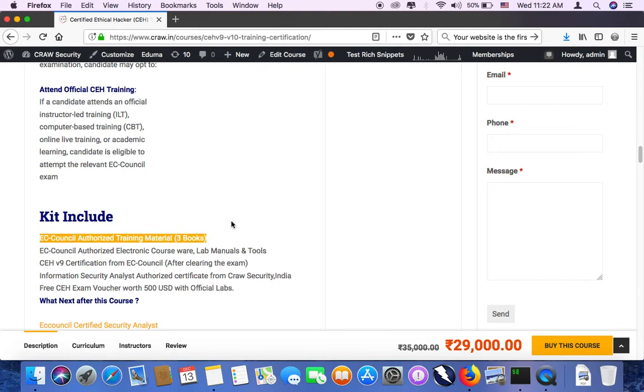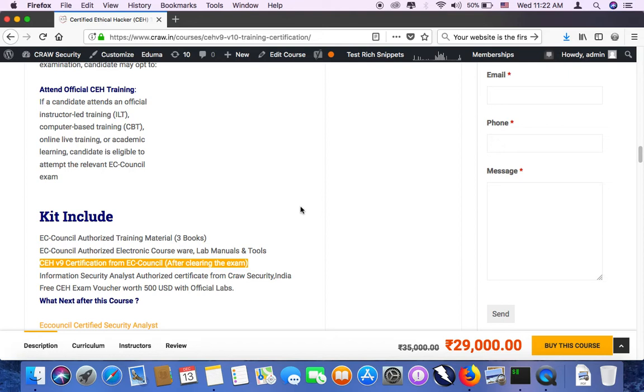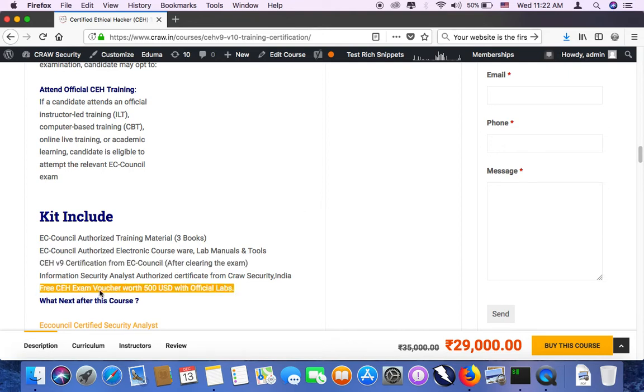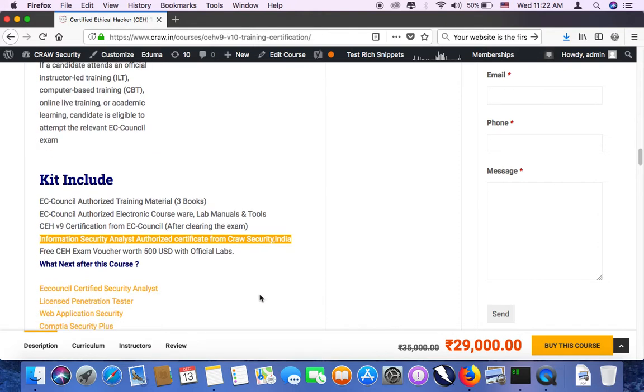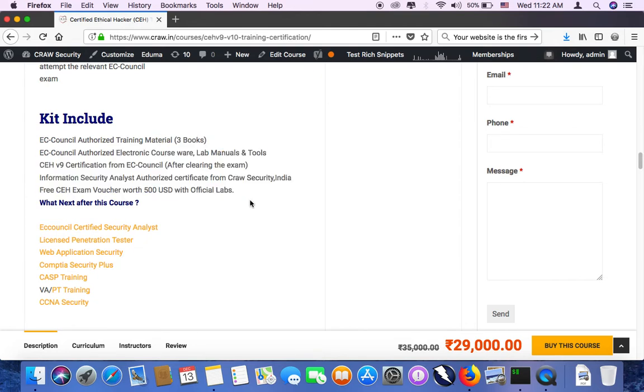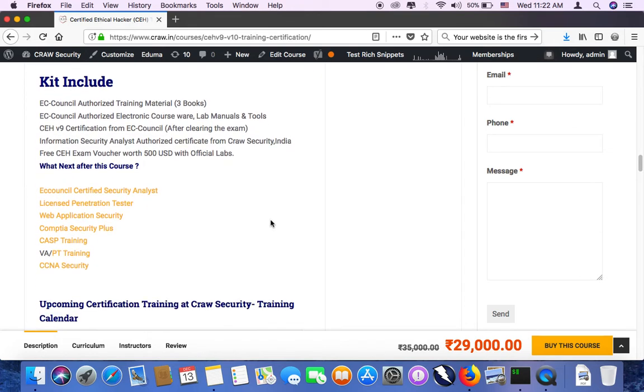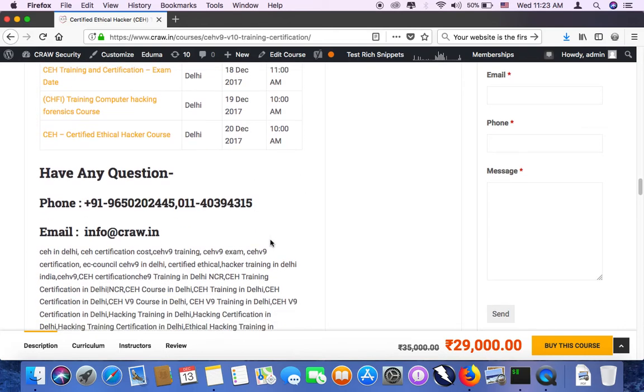What you will get in the kit: there are books for CEH official, there are some coursewares. Then after clearing the exam, you will get CEH version 9 certification. Exam fees is 500 USD. We will be sharing the certificate from Cross Security India group as the take away for your CEH training. What next after the course you can do. You can go with ECSA, LPT and all. There are multiple level certifications.